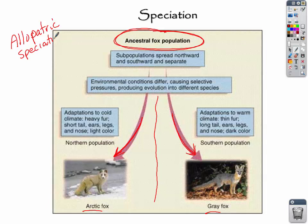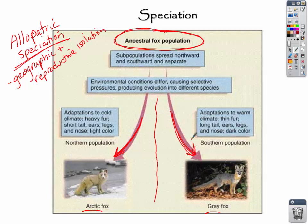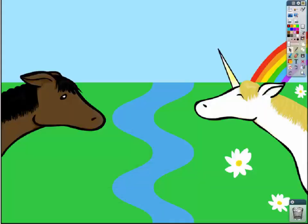Allopatric speciation is the formation of a new species where there's geographic and reproductive isolation. This is macroevolution. You go through all the processes of fitness and traits, but these two species can no longer mate. You've created a new species — this is evolution on a larger scale, where you create a new species or a new class of species.